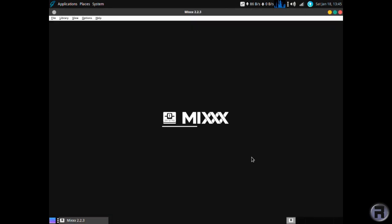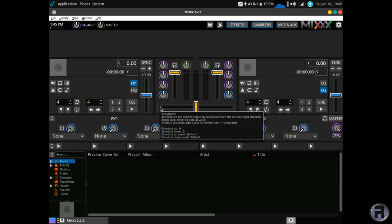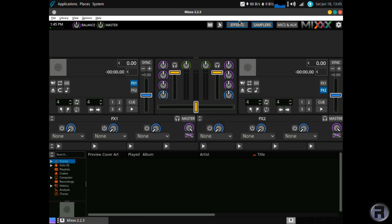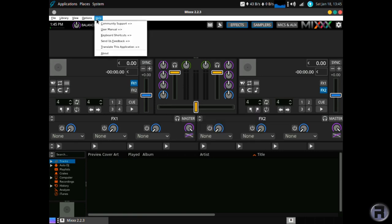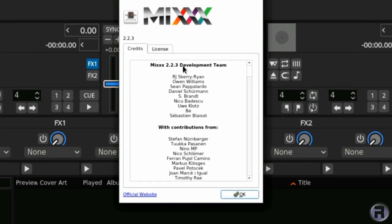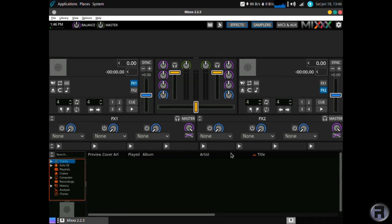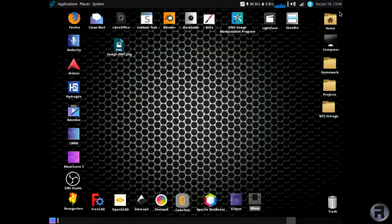And finally, but not least, we've got Mix. Which is a DJ, well, a virtual DJ deck. Let's you do some mixing, some live streaming, and just generally, if you're interested, like DJing, it's something that you should use. 2.3.3.